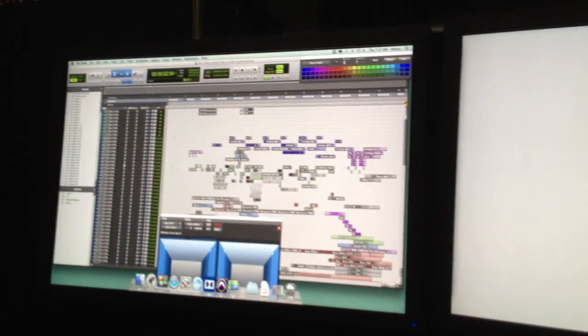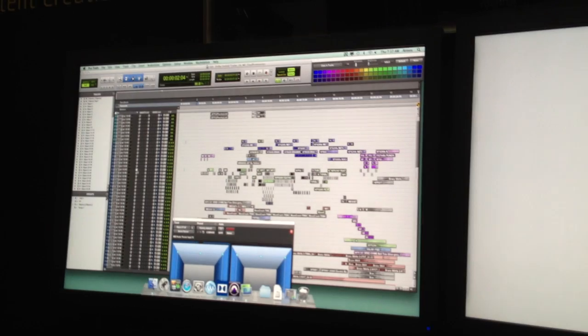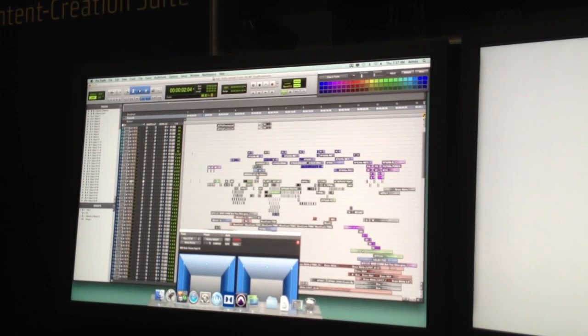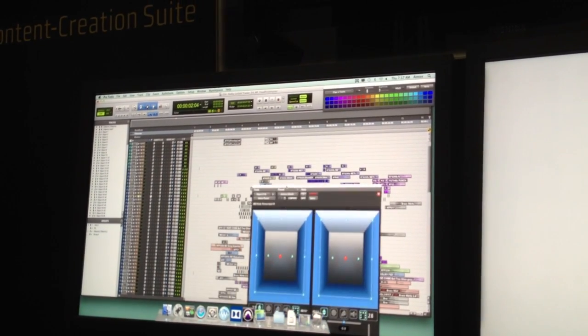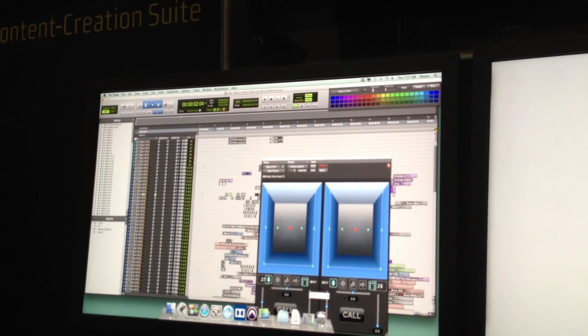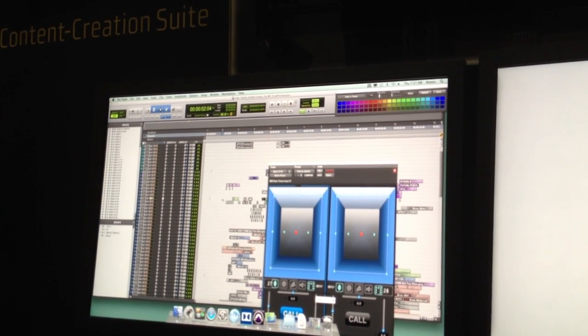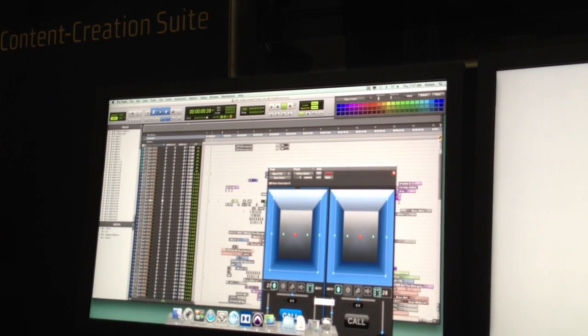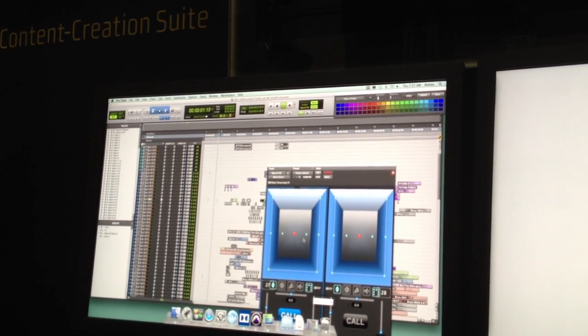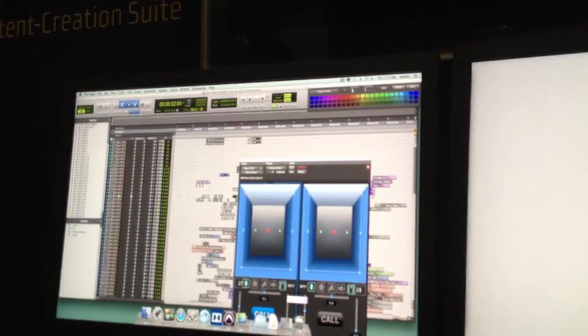So when we want to mix, I'll solo an object right here. This is our panner plug-in, and you can see this has already been mixed, so you'll see the automation moving around. I'll play it at half speed here.